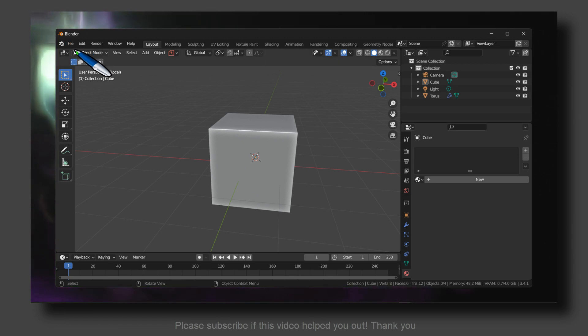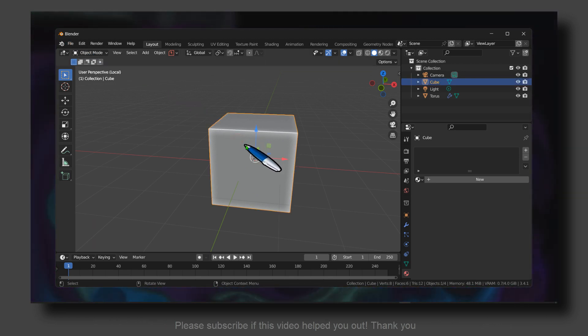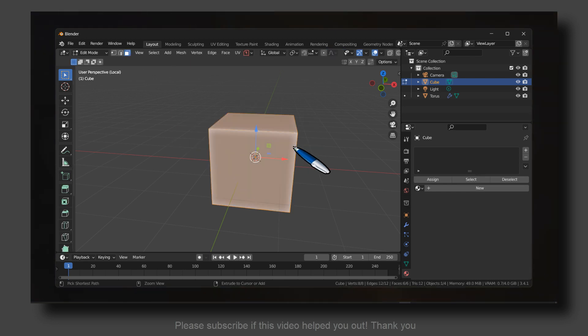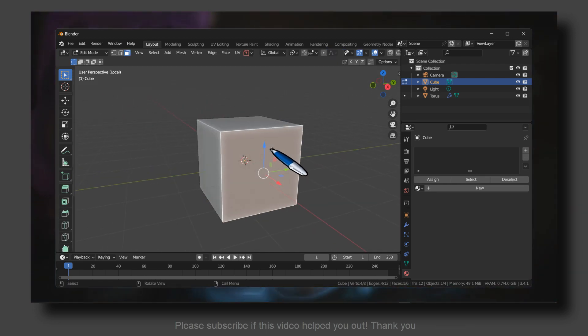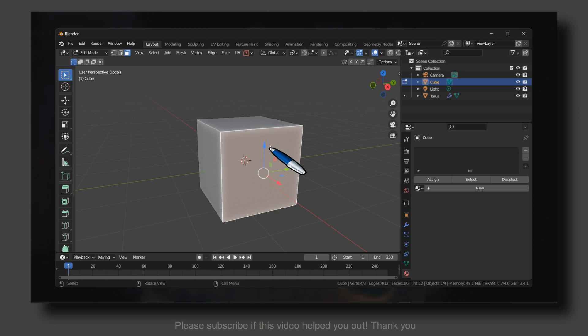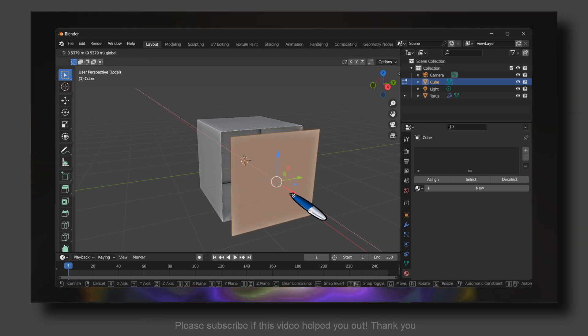So now what you have to do is select a cube, press Tab or Control Tab and go to Edit mode. Here select the face that you want to split and then press Y.